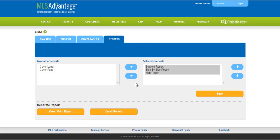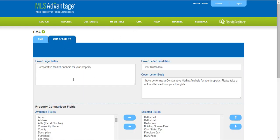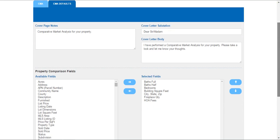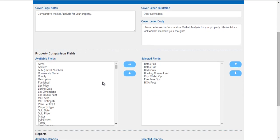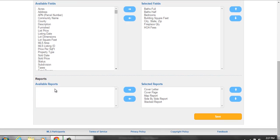You can always change those reports at any time. You also have the ability to create defaults — let me go back to CMA. You can set CMA defaults: type in cover page notes that will never change, change your salutation, put in a paragraph of a letter that won't change. You can set your property comparison fields so you don't have to select them each time you do a CMA — they will automatically populate from your CMA defaults. You can also set the type of reports you want as default, simply put them in the selected reports and save it, and those will come up when you create your CMA.